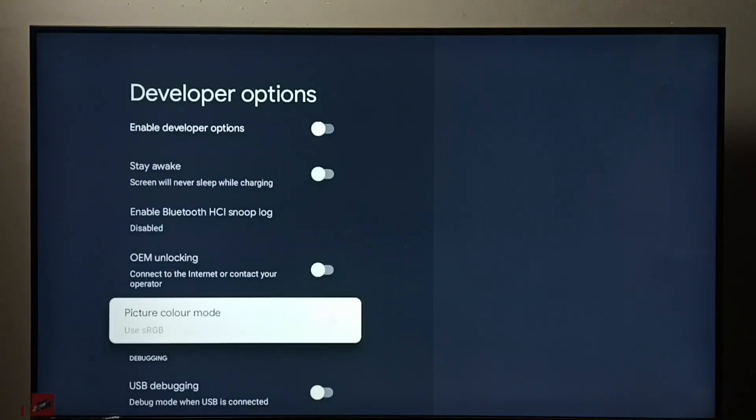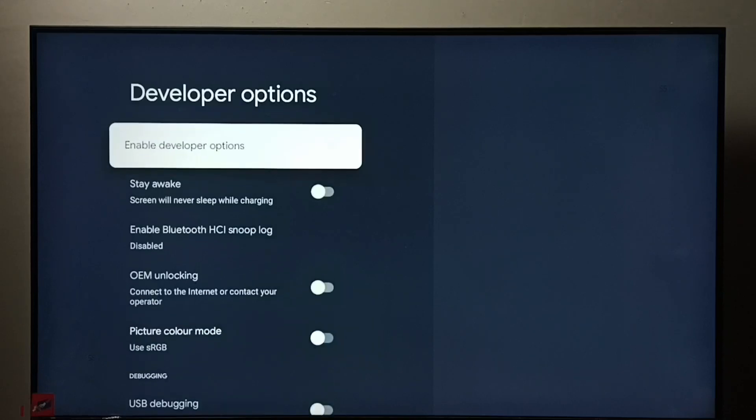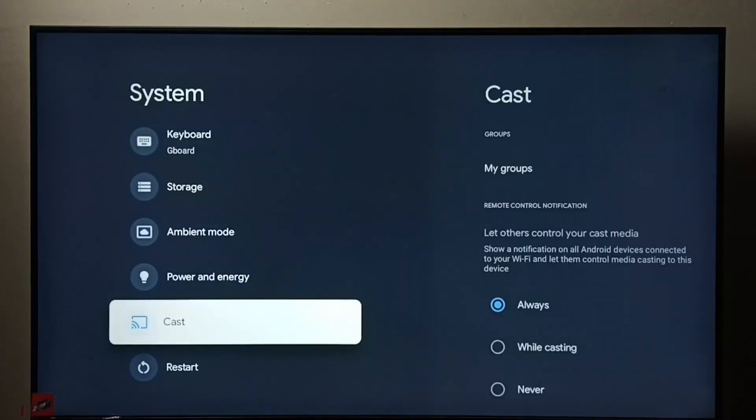See, now I have disabled developer options. Then go back. See, now under system we cannot find developer options because we have disabled it completely.